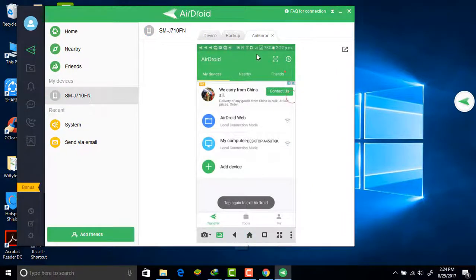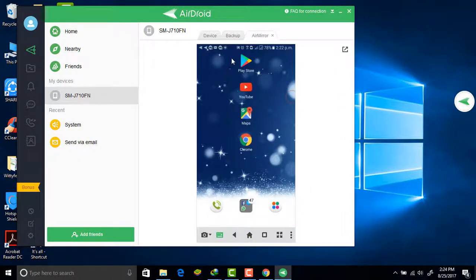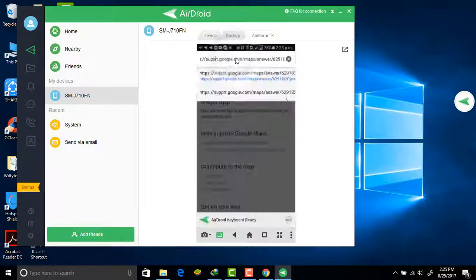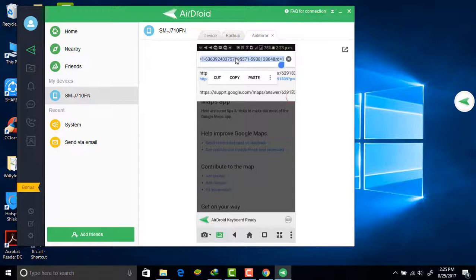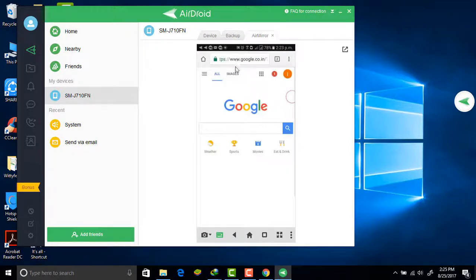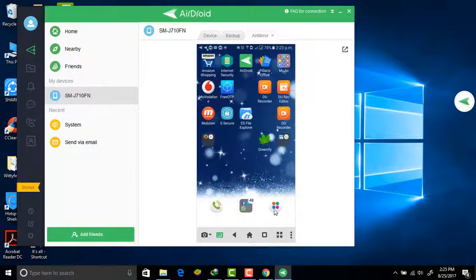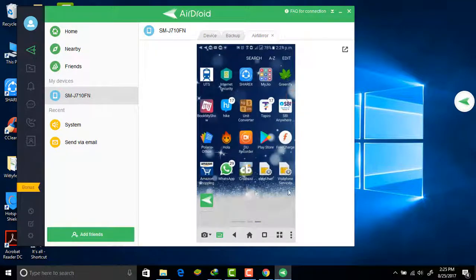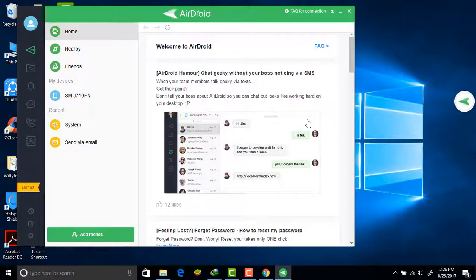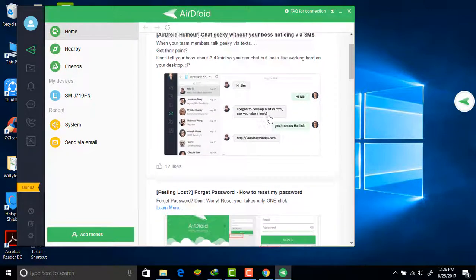In Air Mirror you can see the complete screen of your mobile on your computer screen, and you can control it from here. For example, I'm just opening a browser and selecting google.com — now it's open. Going to the home icon — in this fashion you can control your phone fully. You can make calls, open any app, and do anything on your mobile from the computer.